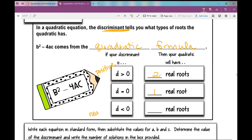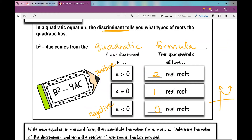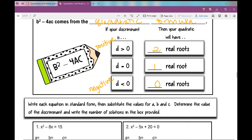If the discriminant is less than zero — you get a negative number when you simplify what's under the radical — that means you have zero real roots. That would be a quadratic that doesn't cross the x-axis at all. That's what the discriminant tells you.